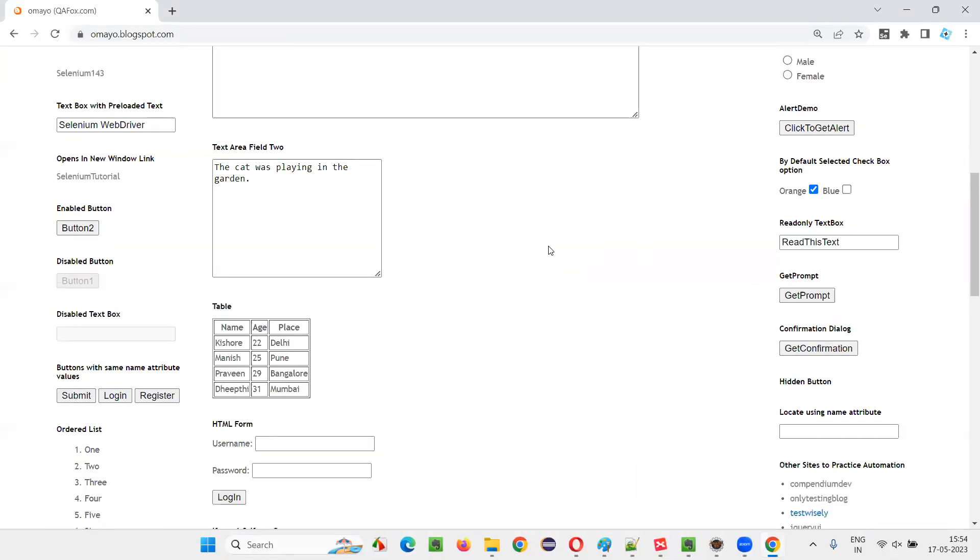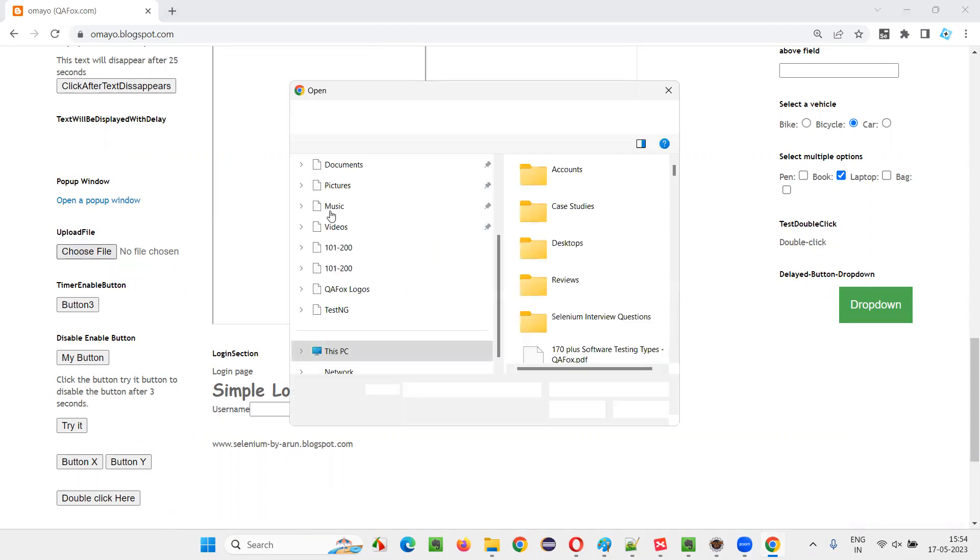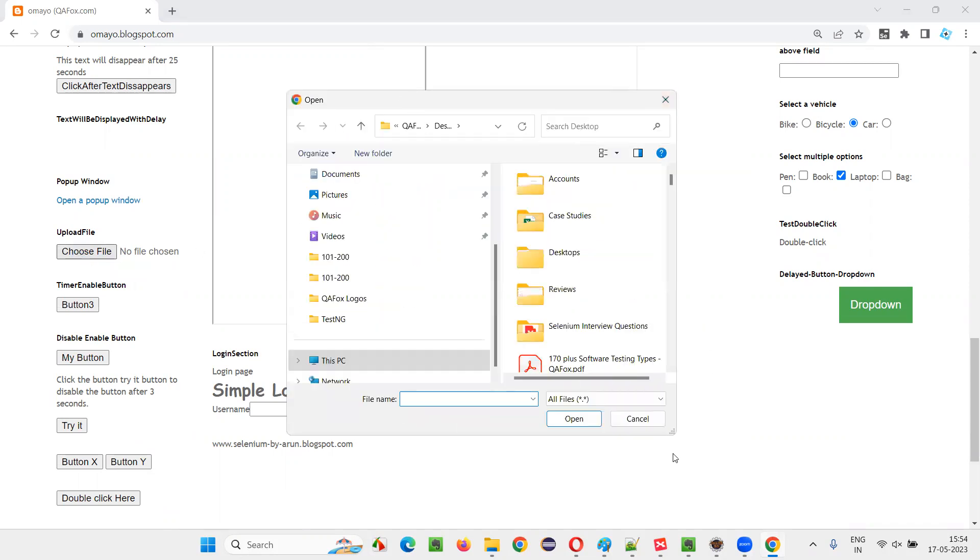On this application, when Selenium clicks on this choose file button, till here Selenium can perform. Once the choose file button is clicked, a pop-up came. This is a window-based pop-up.